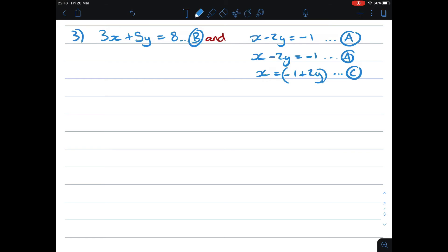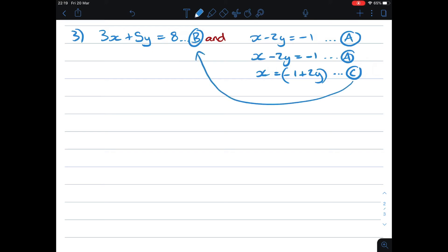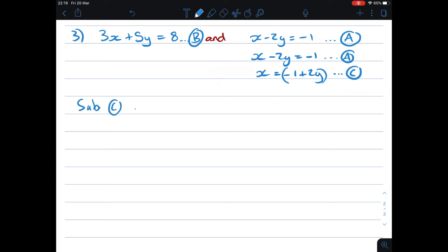Again, I cannot substitute C into A, because that is the equation it comes from — it would cancel out and you wouldn't get a proper answer. So we need to substitute C into B. Whenever I do something, I write down what I'm doing: substitute C into B.